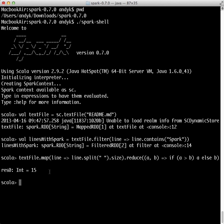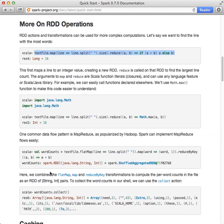The arguments to map and reduce are Scala function literals, or closures, and can use any language feature or Java or Scala library. For example, we can easily call functions declared elsewhere. We'll use Math.max to make this code easier to understand.